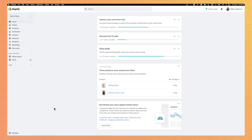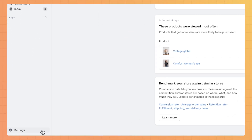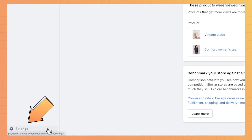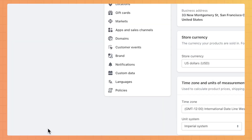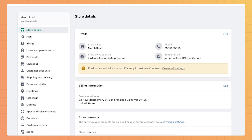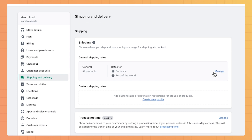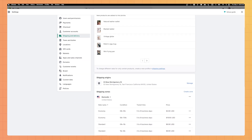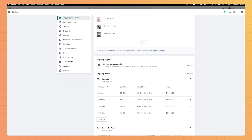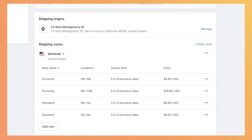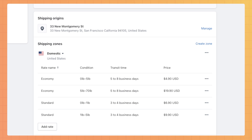To access Shopify Shipping Rates, start in your Admin and click Settings. Next, click Shipping and Delivery. Click Manage Rates under General Shipping Rates. If you're in an eligible country, some Shopify shipping settings will be added by default.